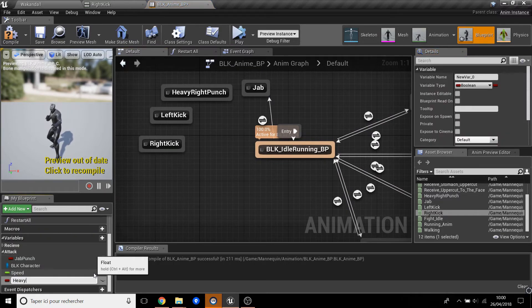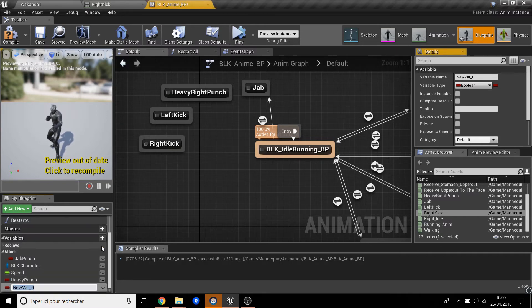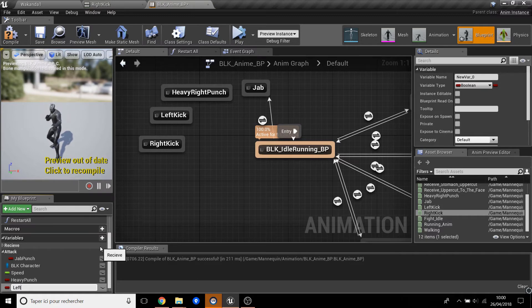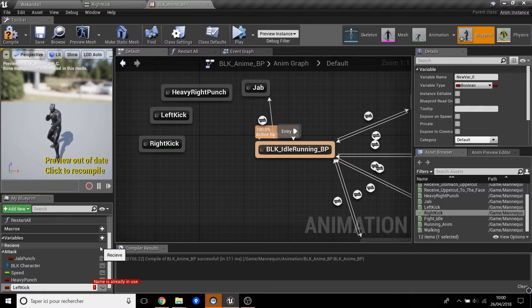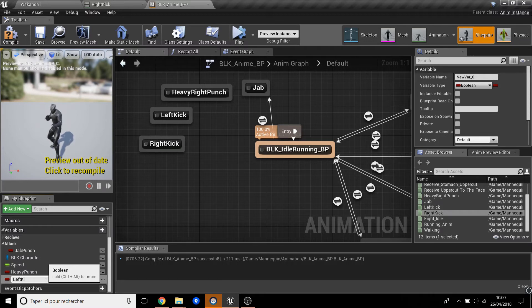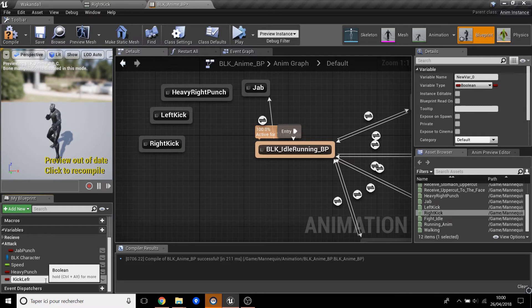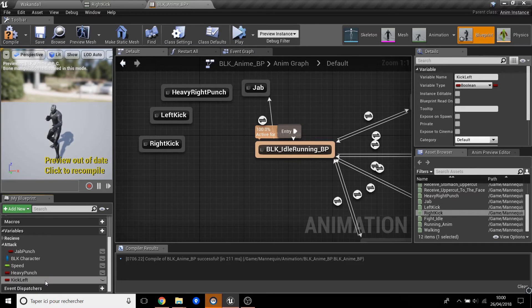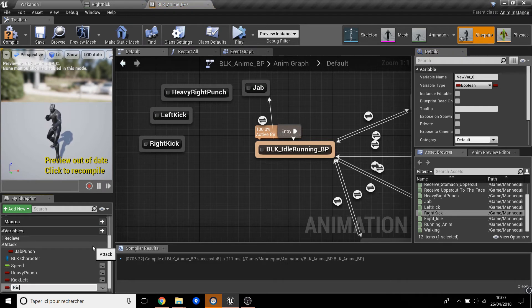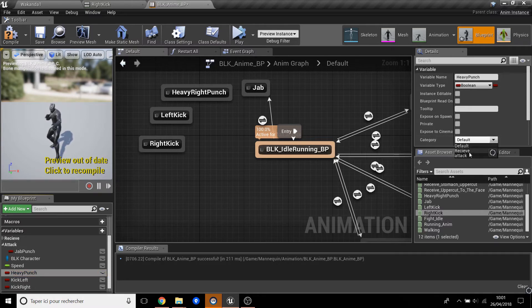Now we have the heavy punch, and we have the left kick and right kick. All of these put to Attack category. Okay, so now here...